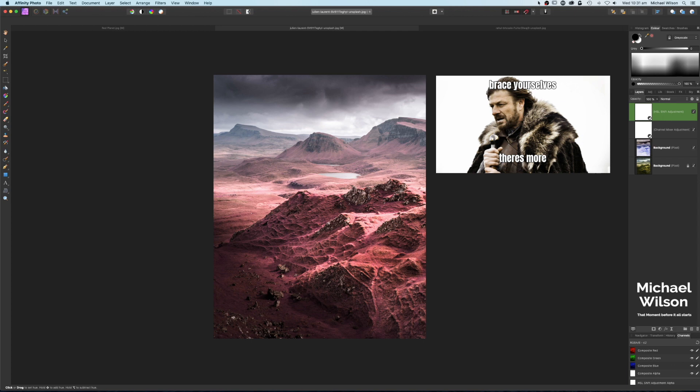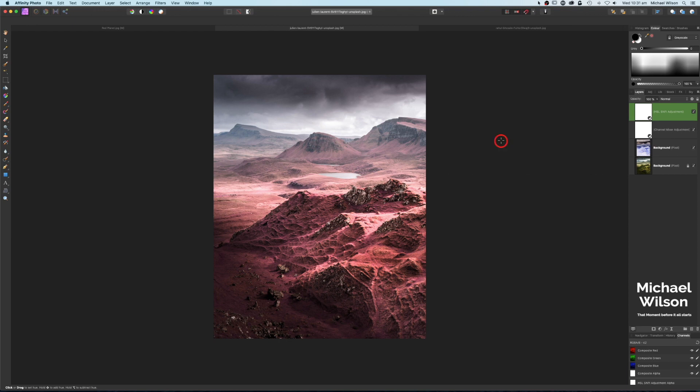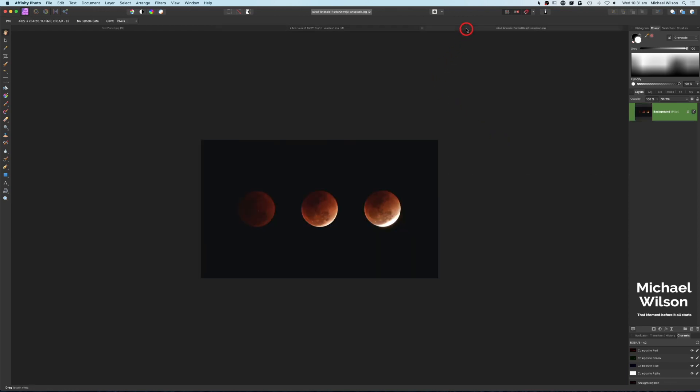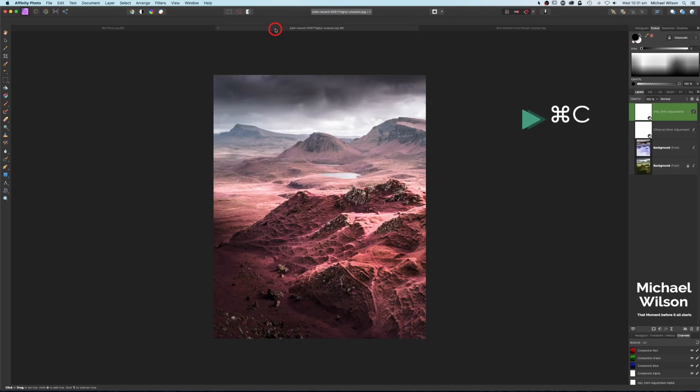And there we go everybody, that's the false color infrared effect in Affinity Photo. Very easy to achieve in just a few short steps. But let's make the photo a little bit more interesting. Let's come over to this photo here of the three planets.